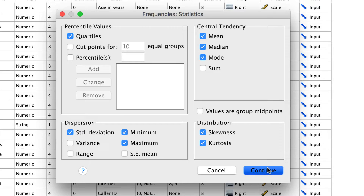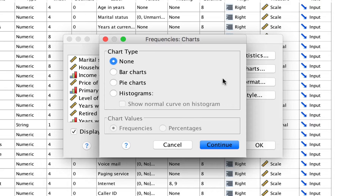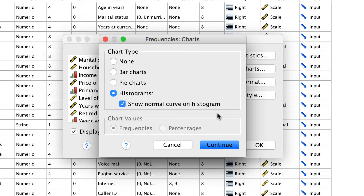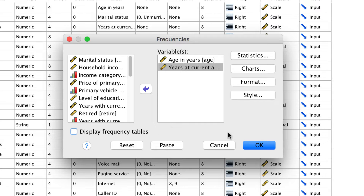Click Continue. For a chart, we want a histogram, but this time, because we have scale-level data, we should add the normal curve so that we can see how closely our data match normality. Click Continue. Frequency tables are big and not very useful with scale-level data, so we will turn those off. With those settings, click OK.